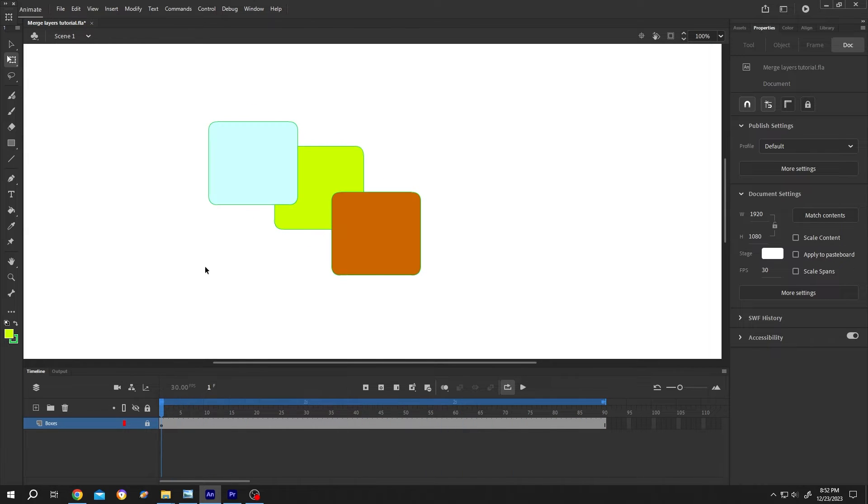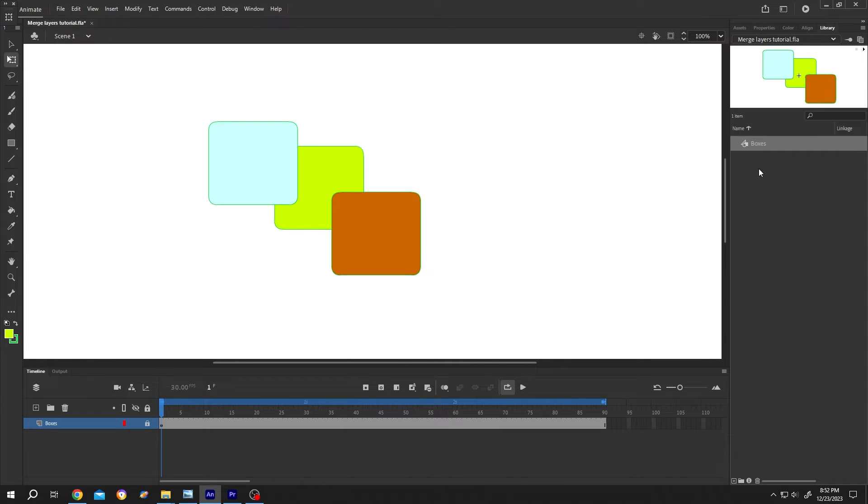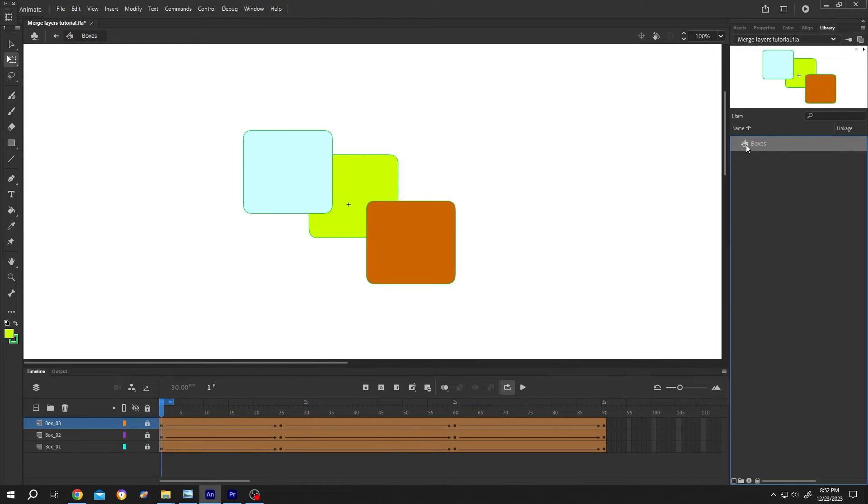Now to edit and animate the objects again, go to right side library. Under library, we have our new symbol 'boxes'. Double click on the icon. Now we are inside the box symbol. Now do whatever you want with your objects.